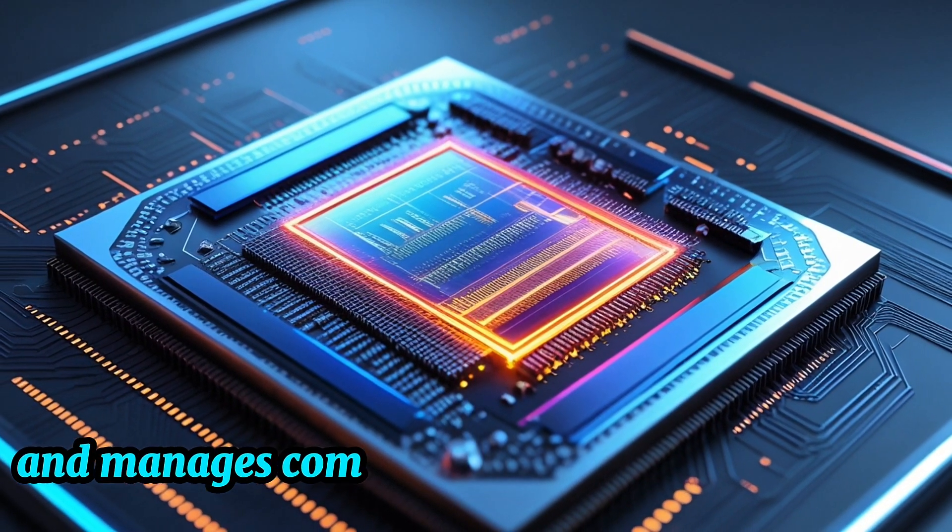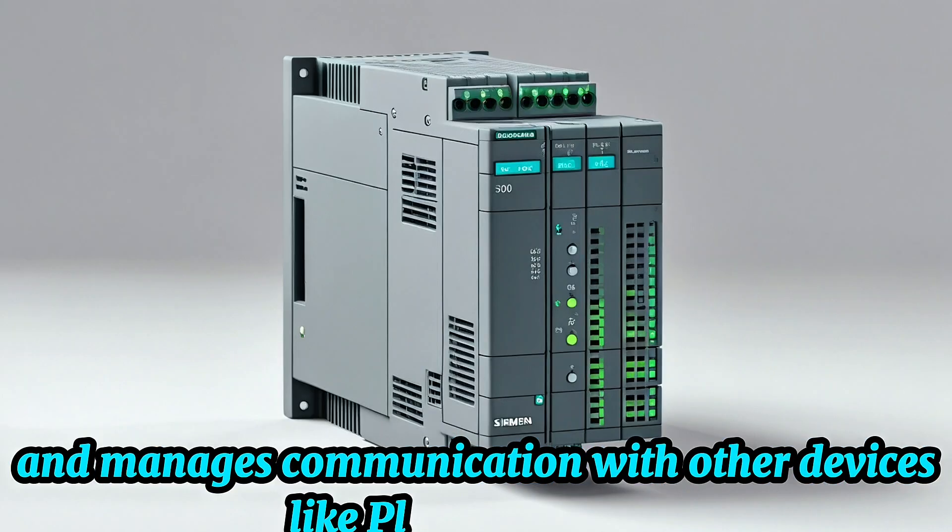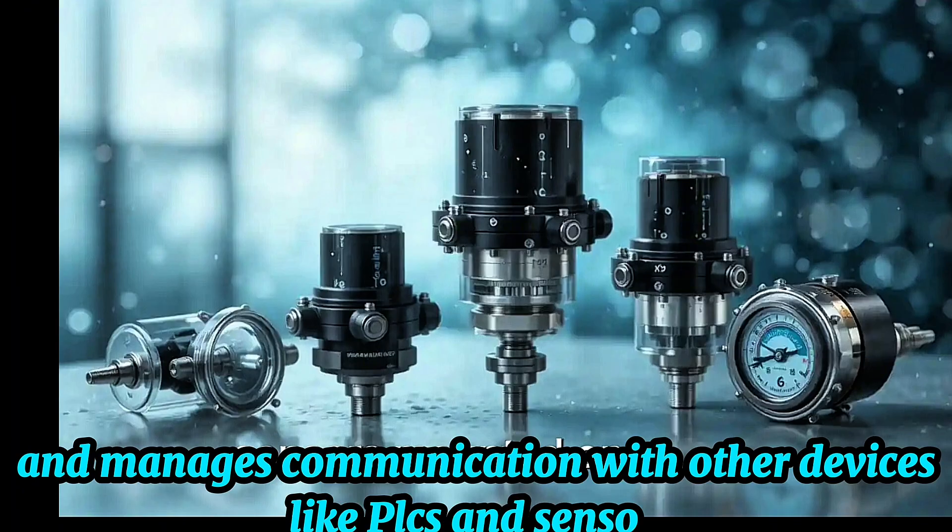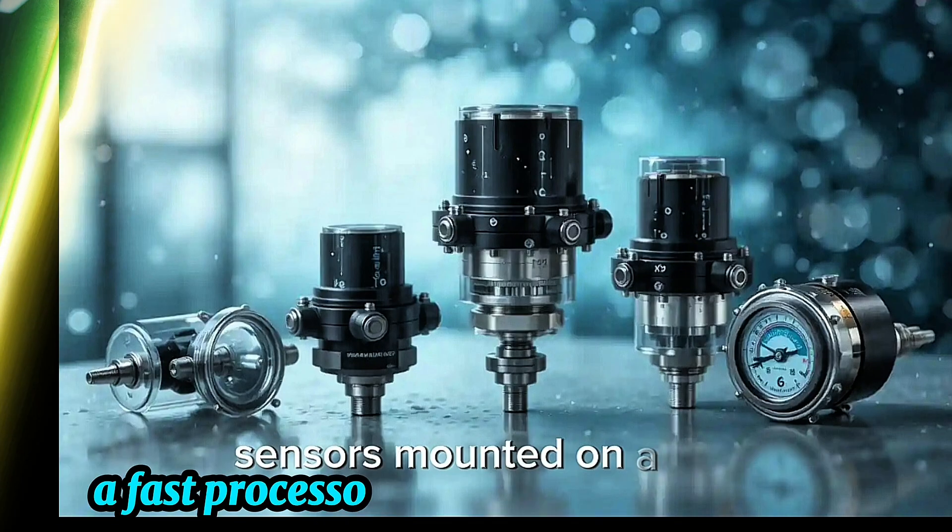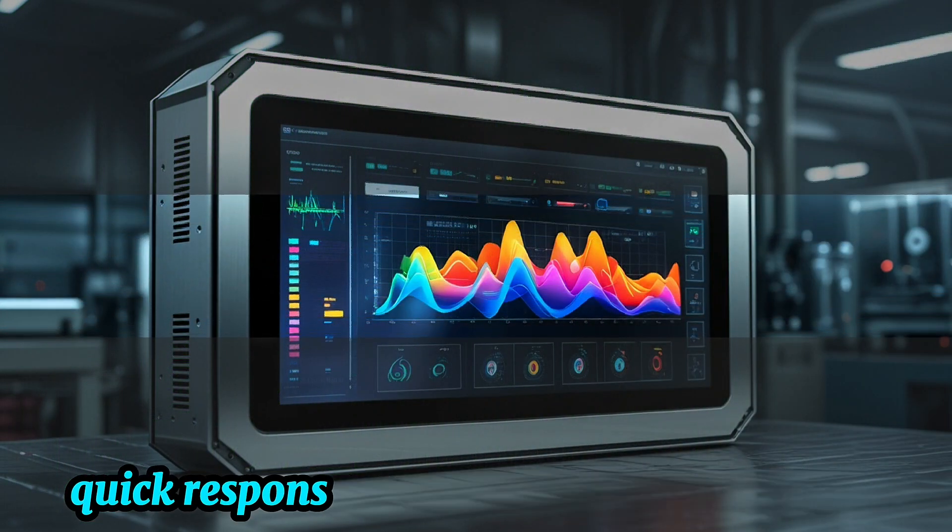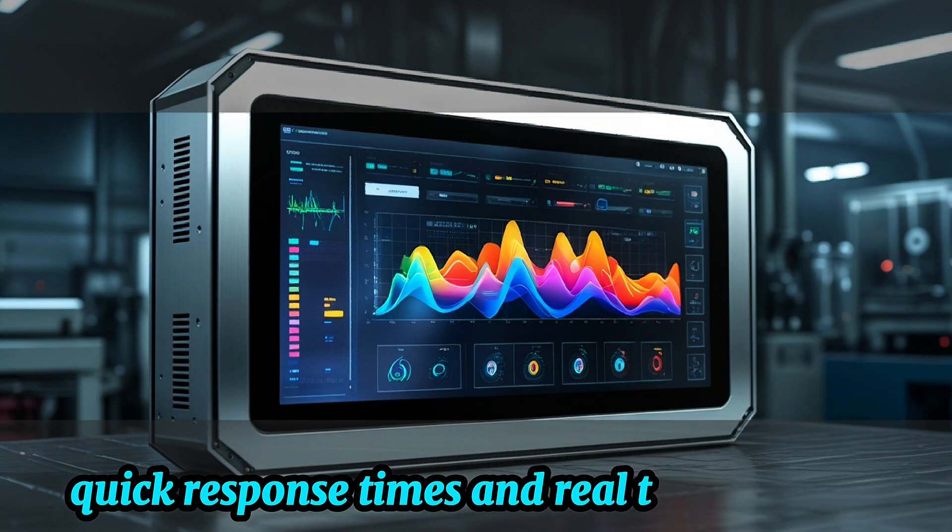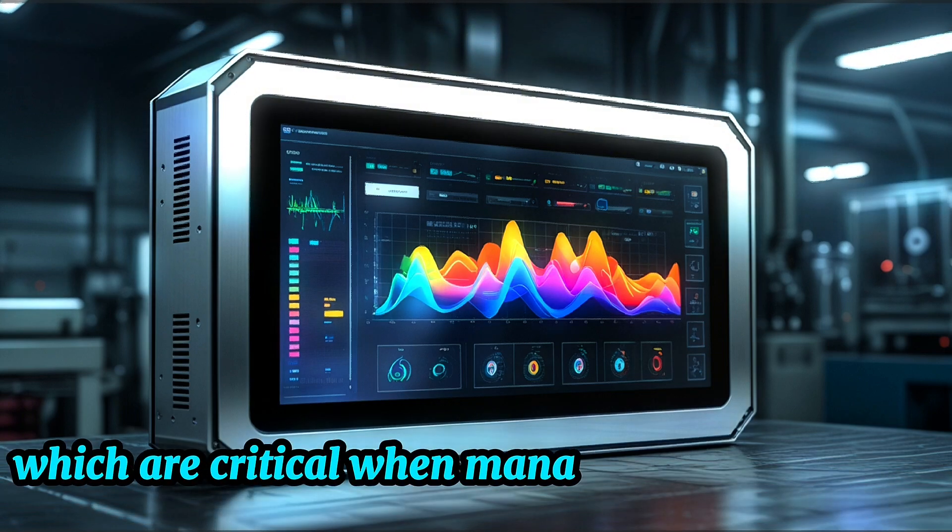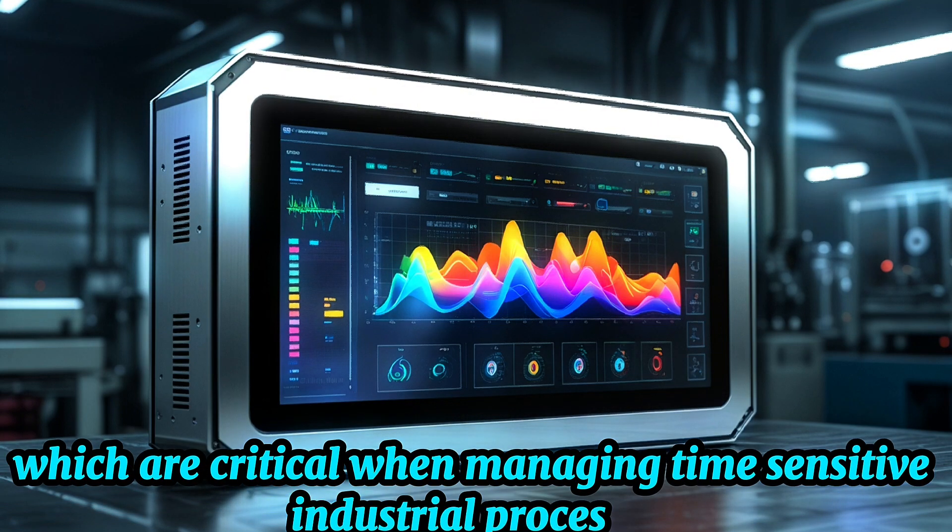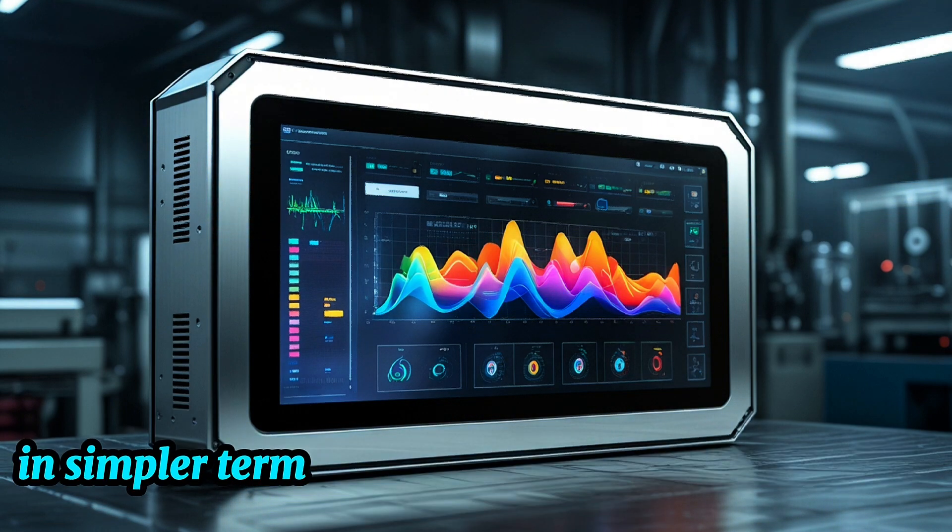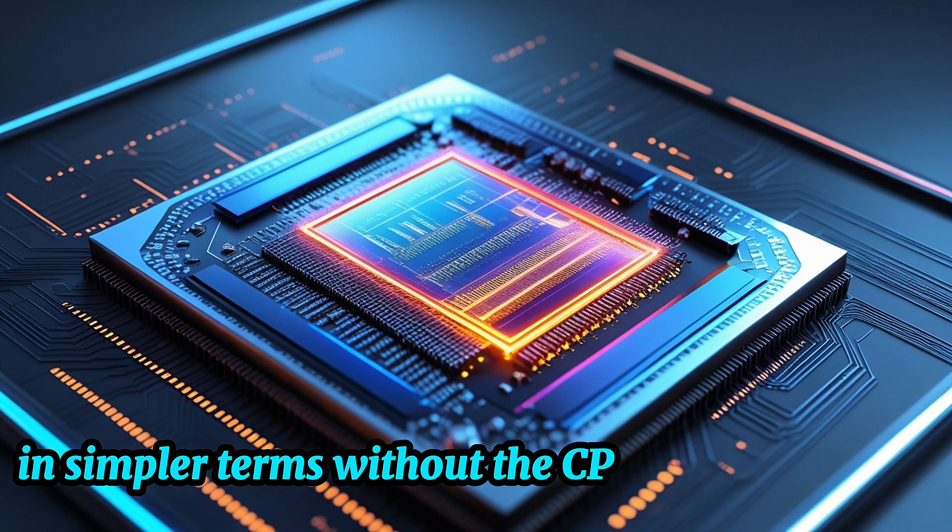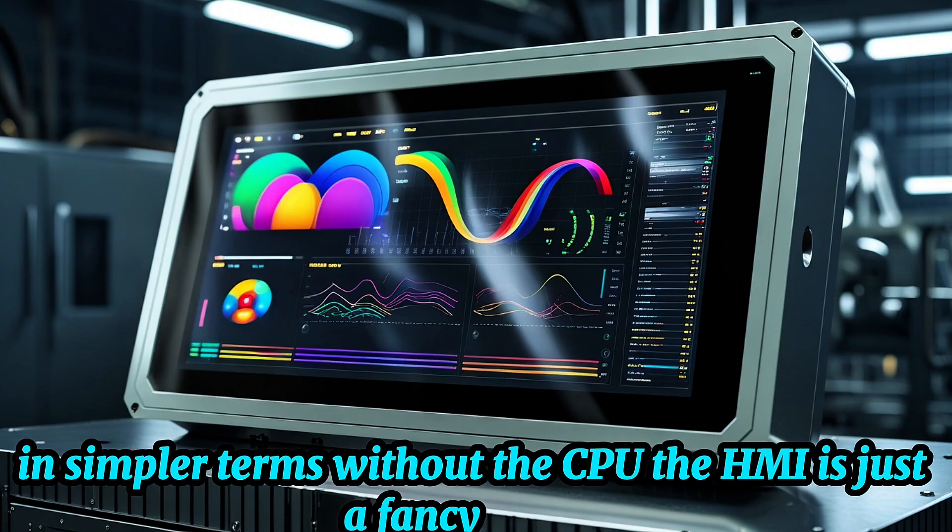A fast processor ensures smooth graphics, quick response times, and real-time updates, which are critical when managing time-sensitive industrial processes. In simpler terms, without the CPU, the HMI is just a fancy screen.